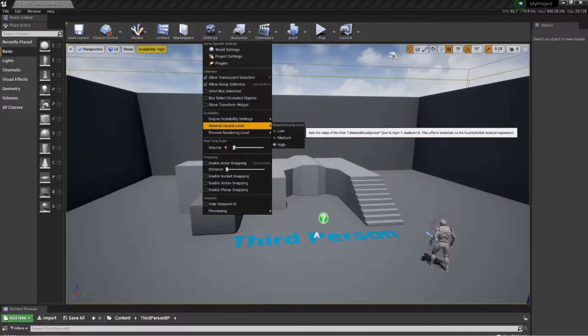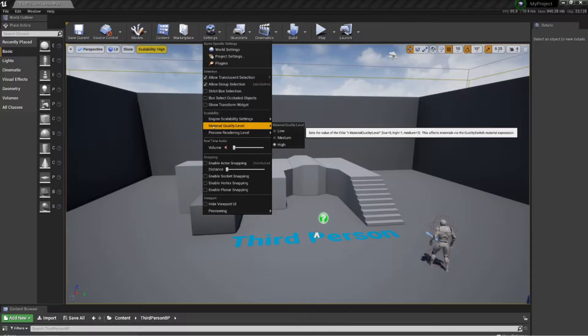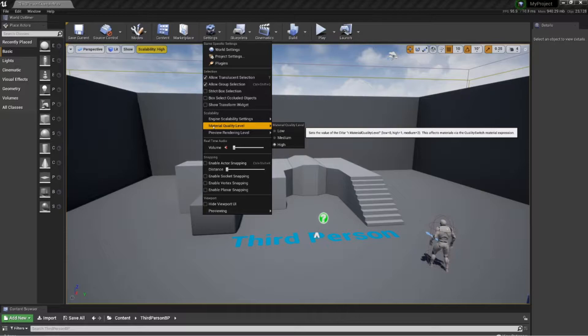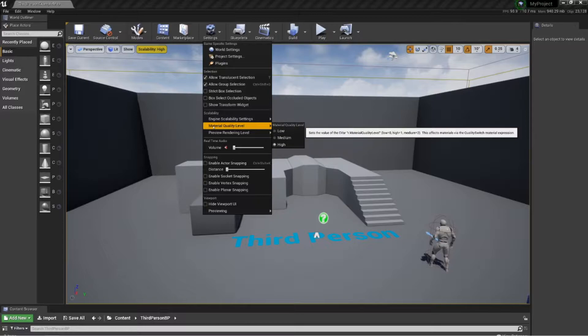There's a couple of things you can do as well. Your material quality level, when you start up a new project, it will always be on high. You can always drop that down to medium or low as well. You want to stay away from the low end of stuff. Medium is not too bad, but low really is like editing in a game in Minecraft, you know?